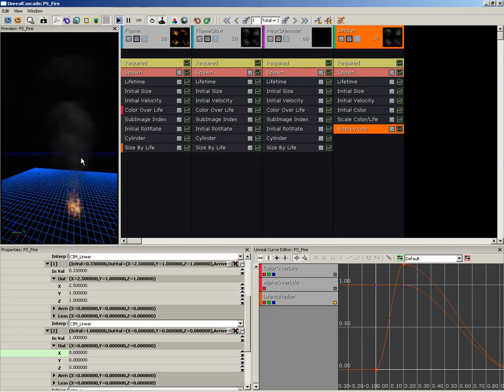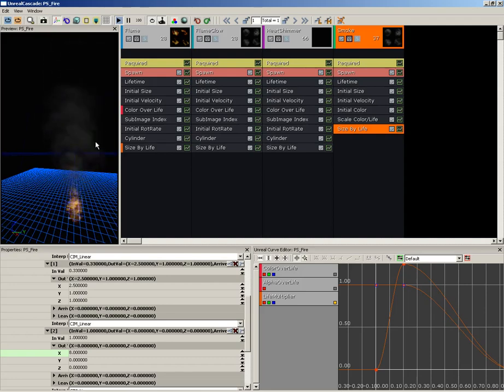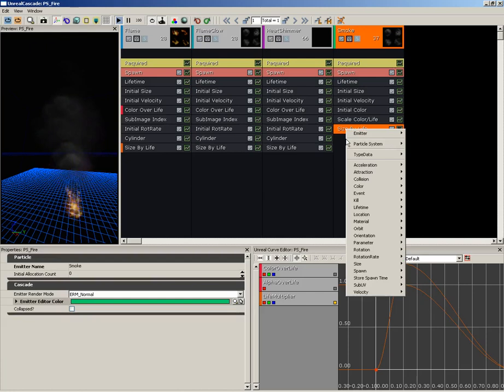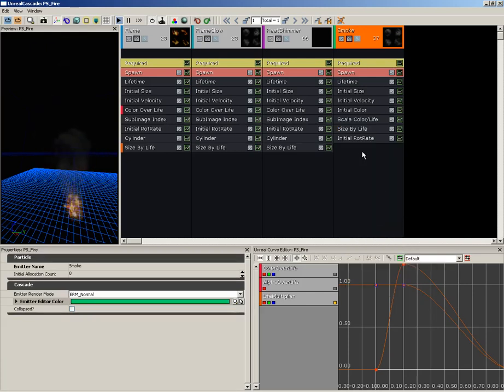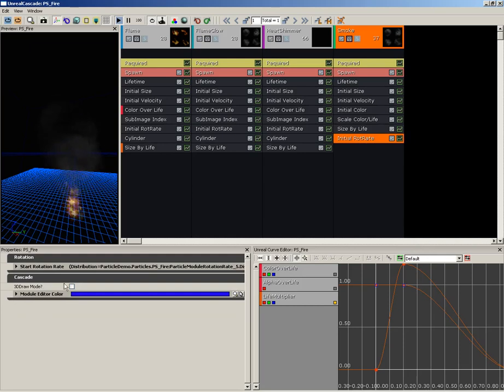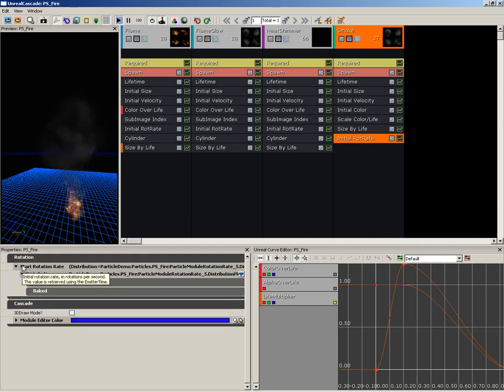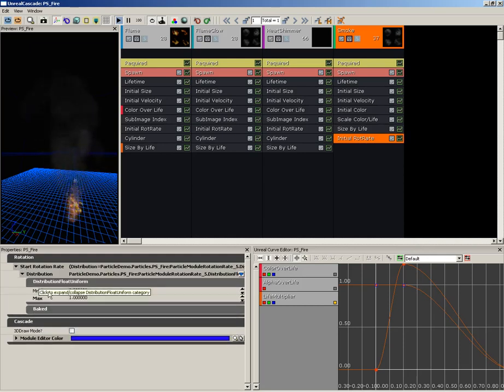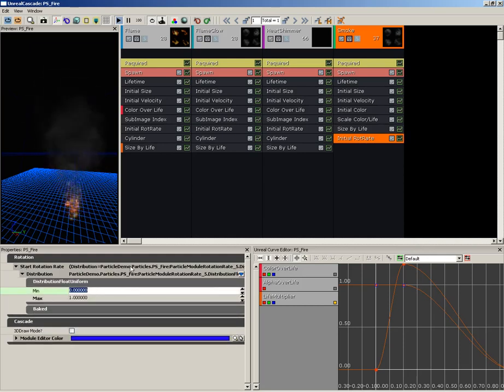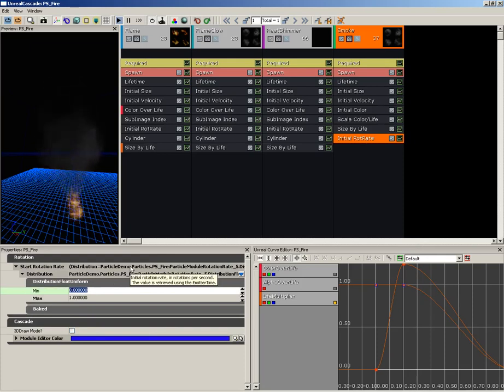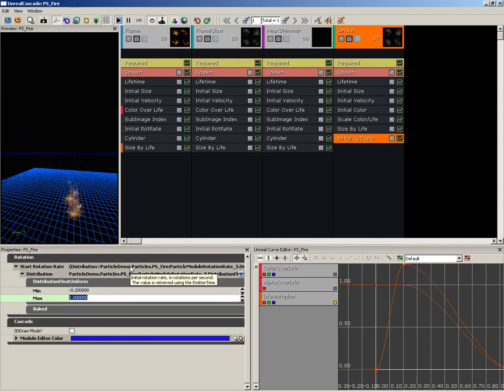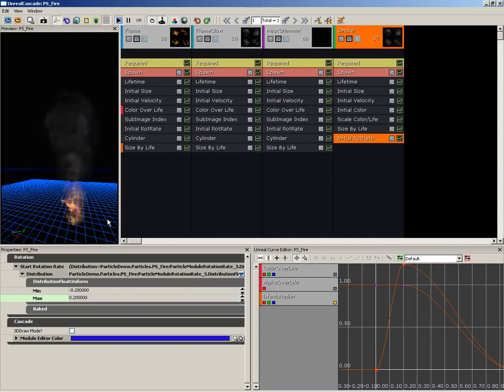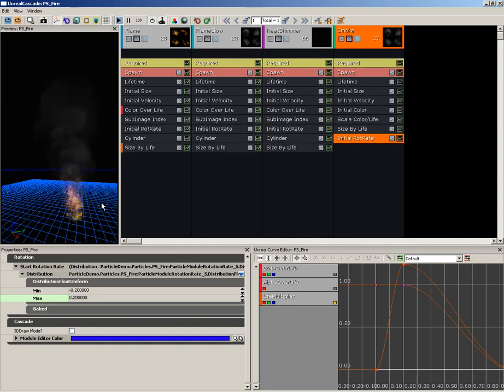And now we're starting to get some nice billowing smoke. Now it would look a lot cooler if this smoke was rotating. So I'm going to right-click, come down to Rotation Rate, and we'll grab Initial Rotation Rate. Let's step down inside its properties. The Float Uniform is perfect, but we really need to slow this down and get some random values. So let's set this to negative 0.2 and positive 0.2. And now our smoke is nicely rotating. It's actually looking pretty good—I can almost smell it at this point.